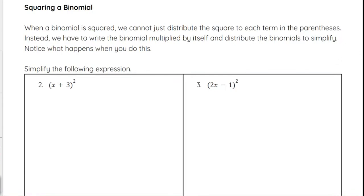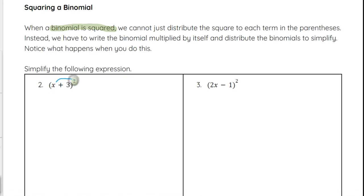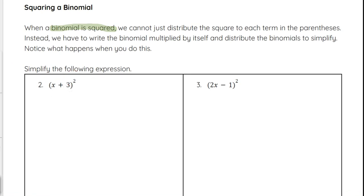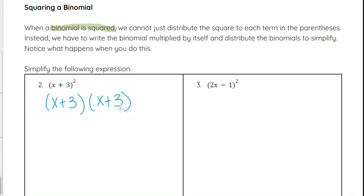Next we're going to look at squaring a binomial. Squaring a binomial is a type of distributing binomials — it just looks a little different to start. When a binomial is squared, remember that means it's raised to the second power, we cannot just distribute this and say we square the x and square the 3 and get x squared plus 9. It does not work that way. Instead, we write out the binomial that's being squared twice: x plus 3 times x plus 3, because that's what squared means.